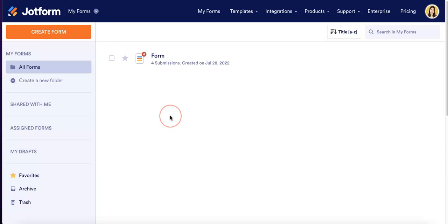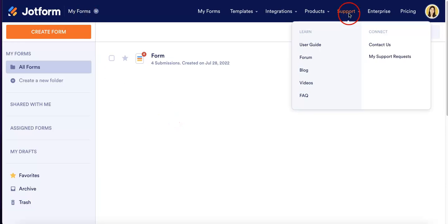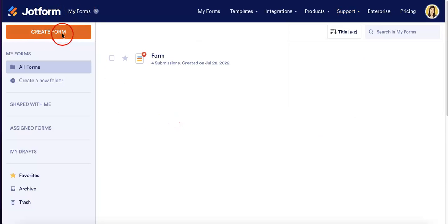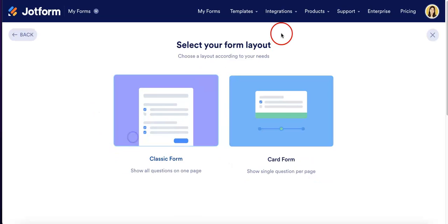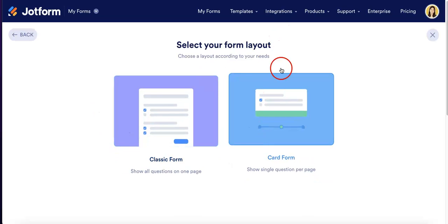So let's just get into it by creating a new form. As you might remember, you just have to hit the create form button on the upper left. In this case we're going to start from scratch.